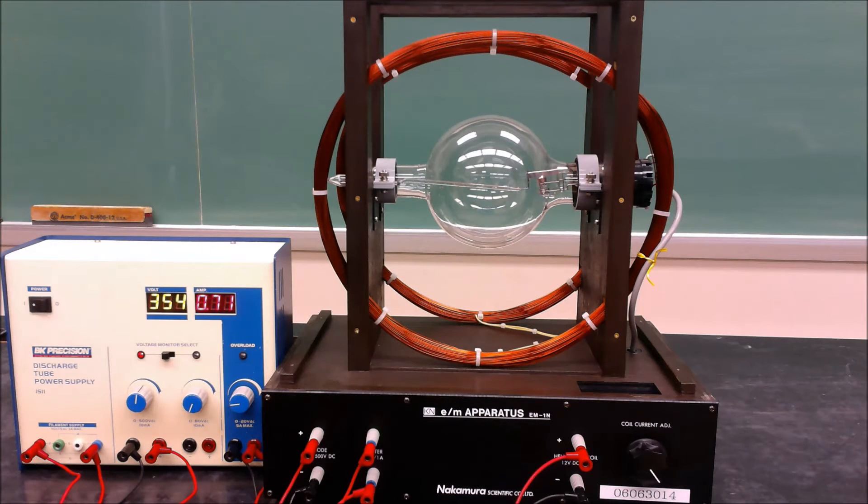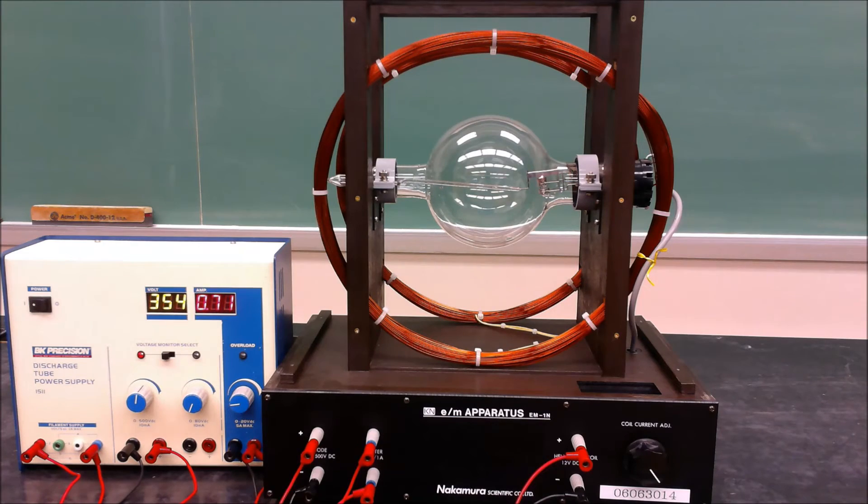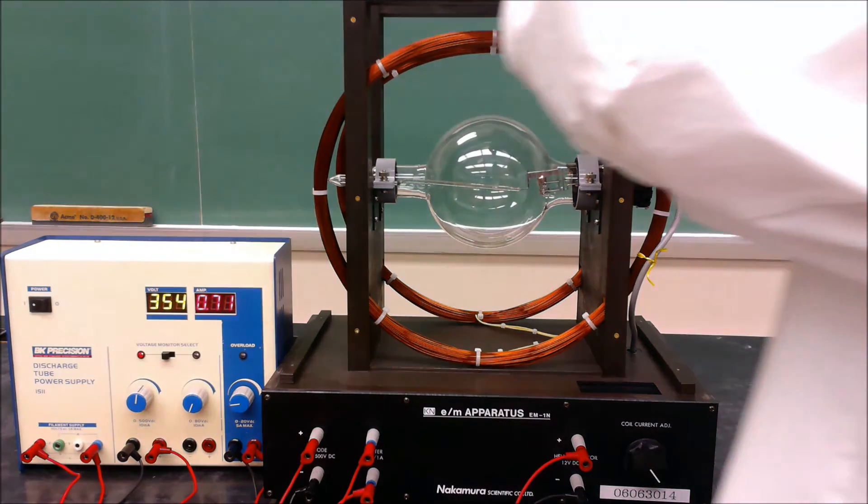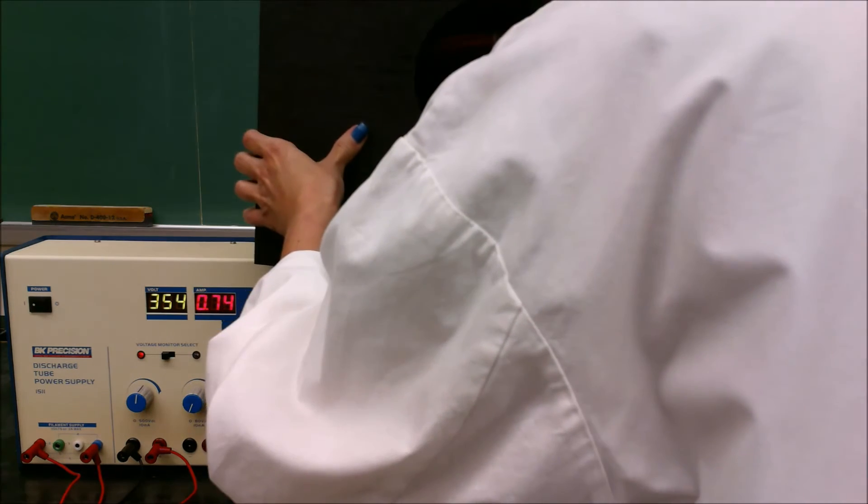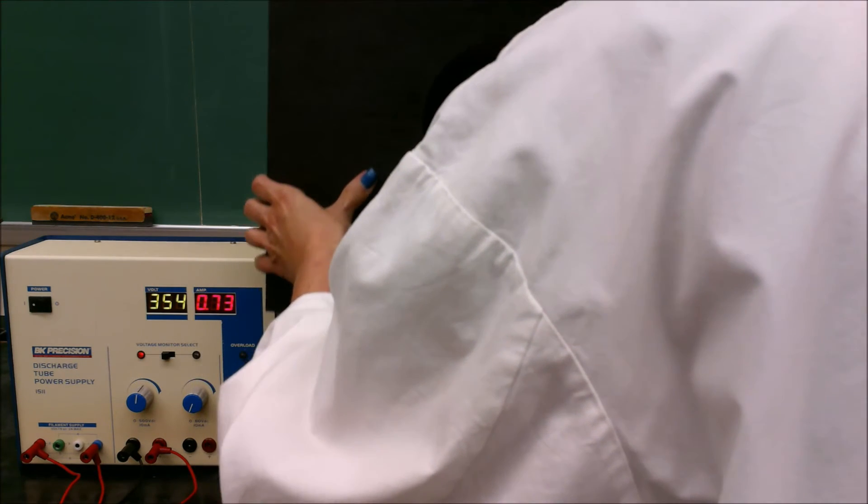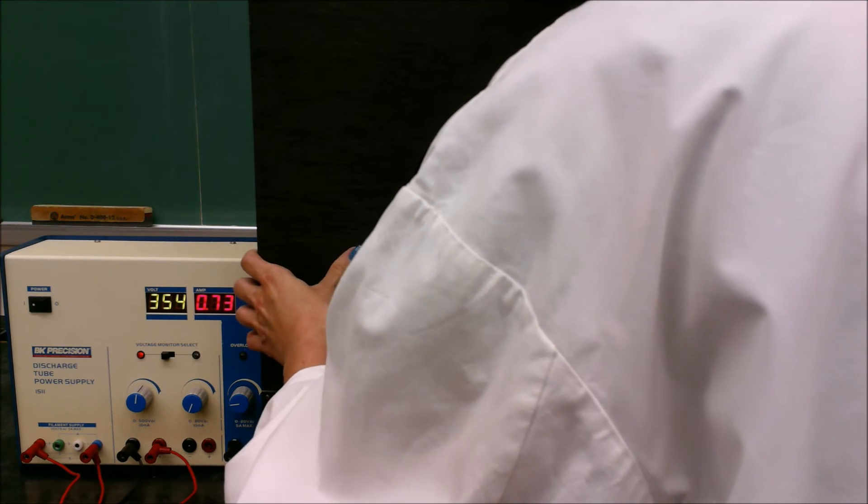We're just going to turn the lights off, so bear with us for a second. What you'll see on the right side of the screen is a little blue stream of electrons going straight down. As I'm turning the knob here, I'm increasing the current in the coil, which increases the strength of the magnetic field.